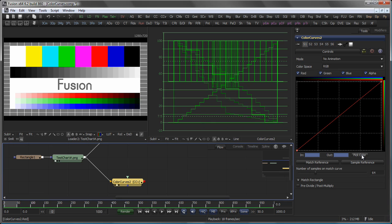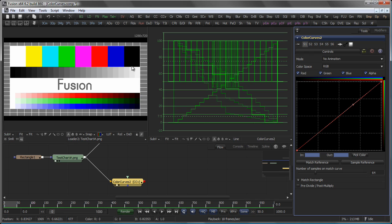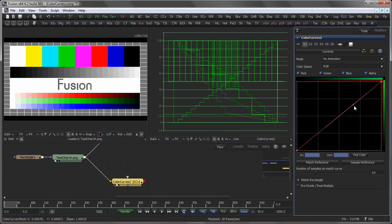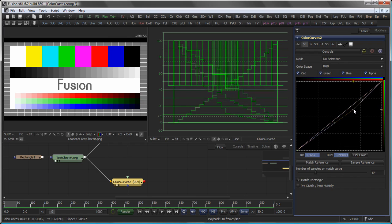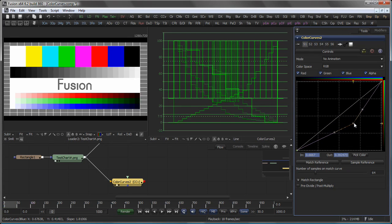You can also pick a color from any image displayed in one of the views like so. A spline point will be created on the red, green, and blue to exactly reflect the picked color, which now means that you can easily modify the value of that picked point, for example.